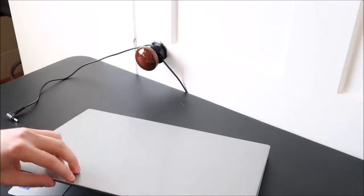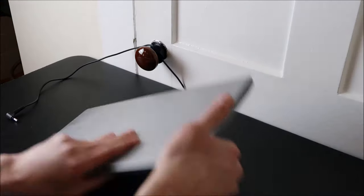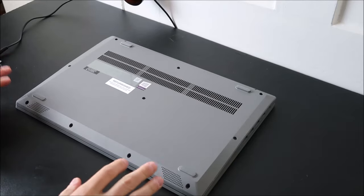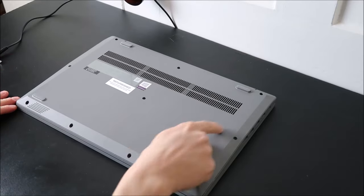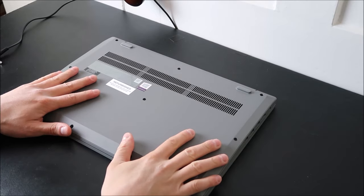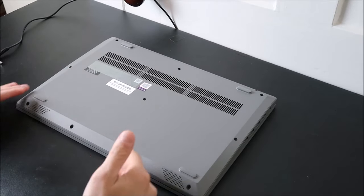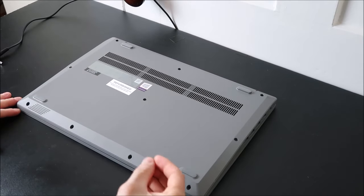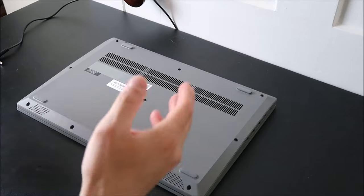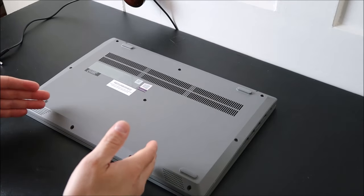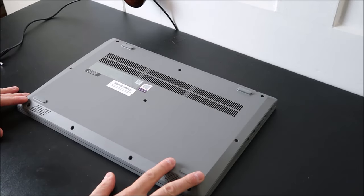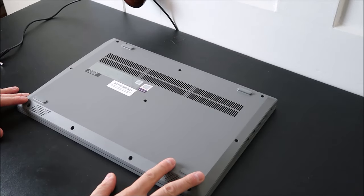I'm gonna flip the computer over. If you're lucky, your computer will have some easy access panels or doors that you can take off and gain quick access to your RAM or hard drive. In this case I do not, so I have to remove my entire bottom panel.